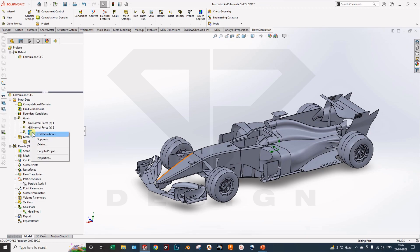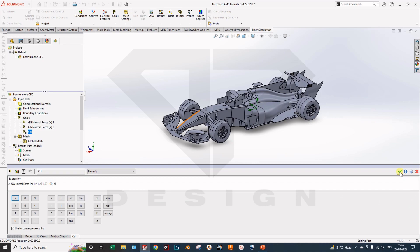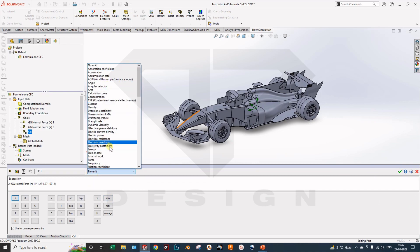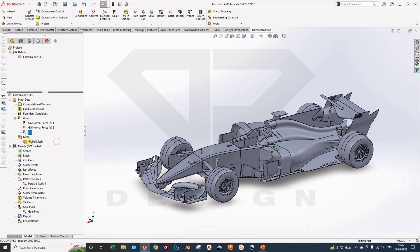Here I have done the equation: 2 times normal drag force divided by 1.27 — which is basically the density of air — times 1.37 square meters, which is the frontal area of the car, times 100 squared, which is my velocity. Here you can check and select the unit. The coefficient of drag has no units.